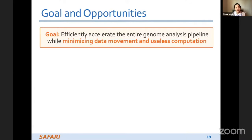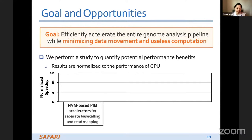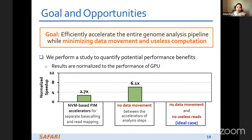Our goal is to efficiently accelerate the entire genome analysis pipeline while minimizing data movement and useless computation. We performed a study to quantify potential performance benefits, normalized to GPU performance. NVM-based PIM accelerators for separate base calling and read mapping steps achieve 2.7x speedup over GPU. Assuming no data movement between these two accelerators achieves 6.1x speedup. Assuming no data movement and no useless computation — the ideal case — achieves up to 9x speedup over GPU.